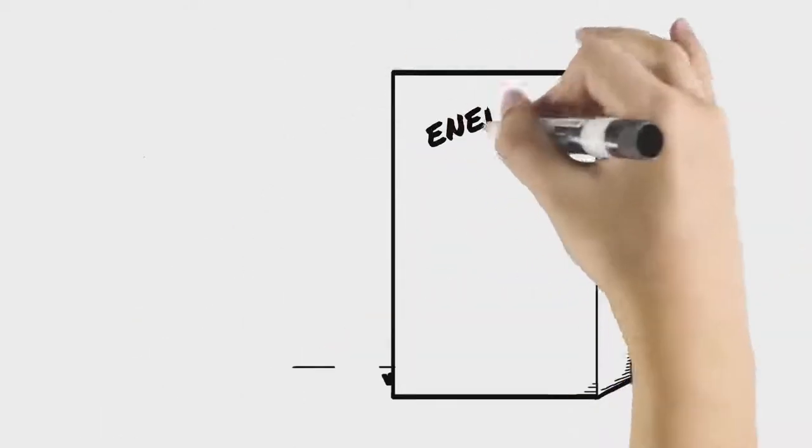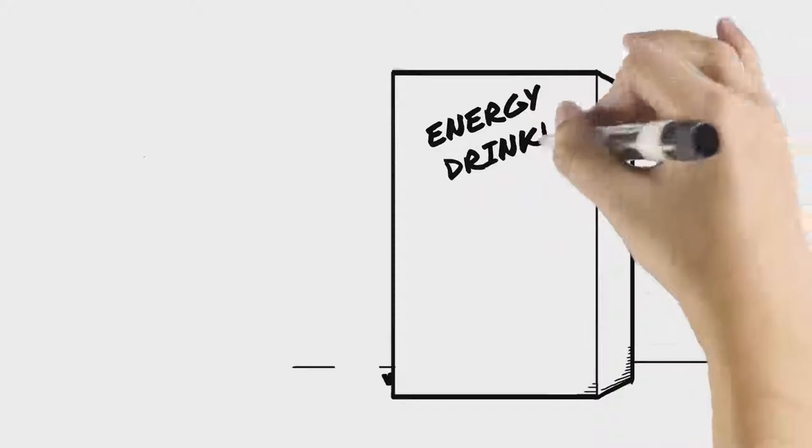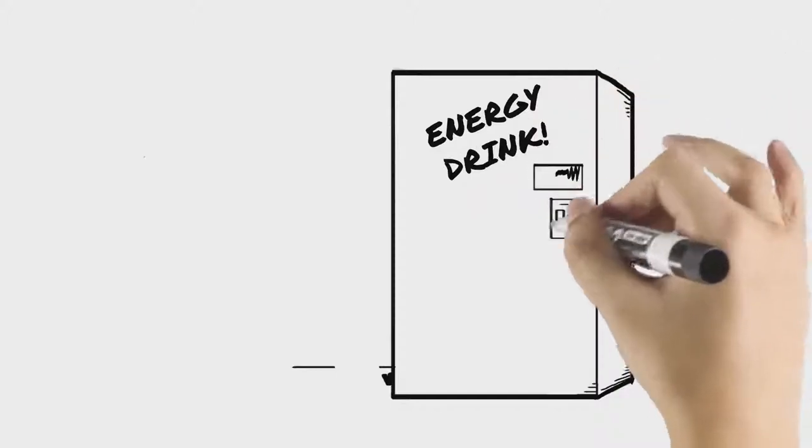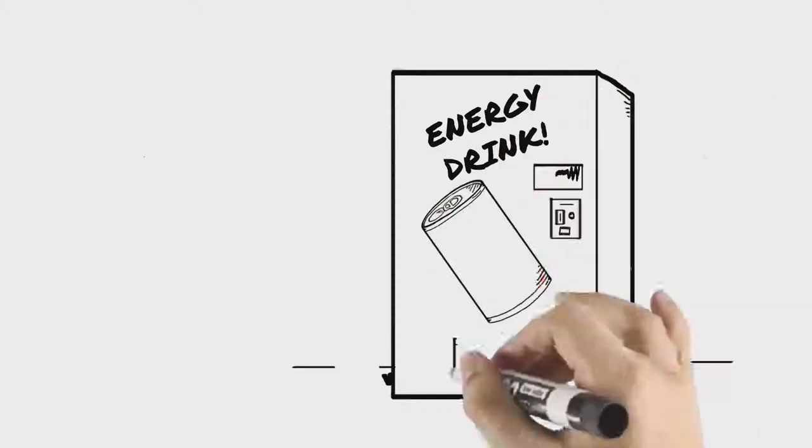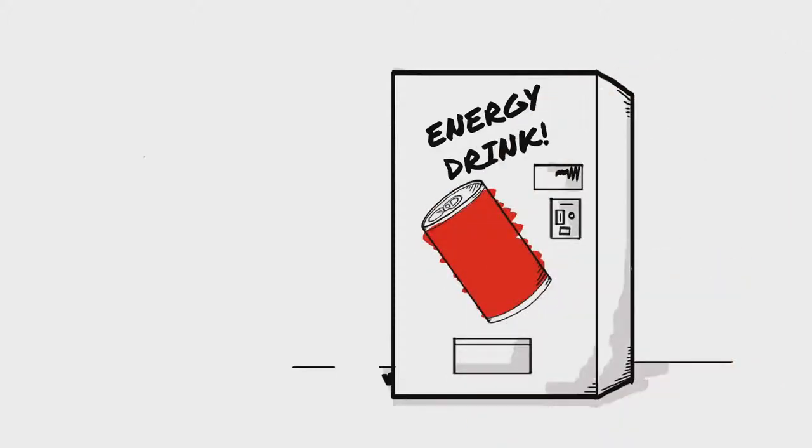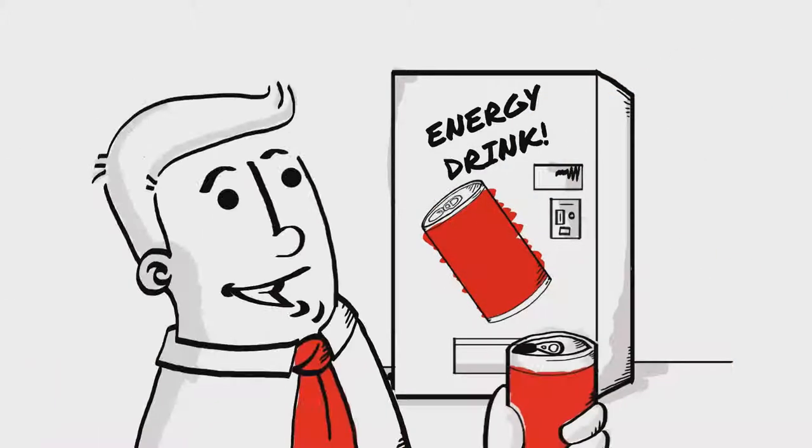Still hungry, Steve spots a vending machine and buys an energy drink and a cool new flavor. The new flavor is, well, fantastic.